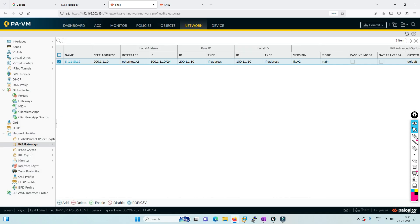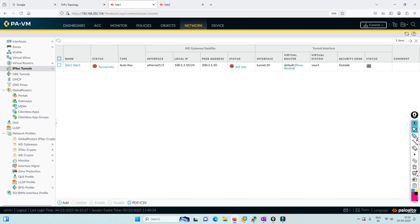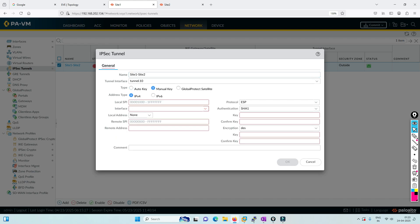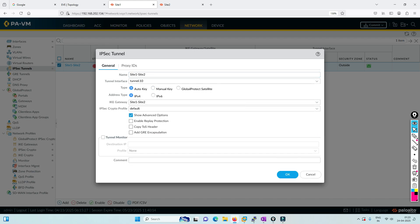In IPsec configuration, you create a tunnel, select auto key, then call the IKE site-one-site-two gateway you just created. For IPsec phase 2 policies, I'm using the default one.